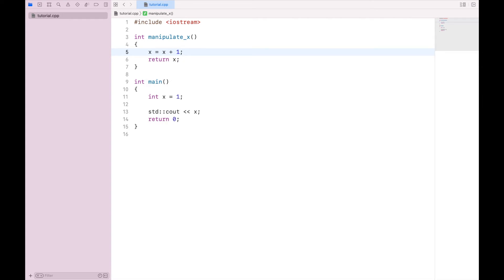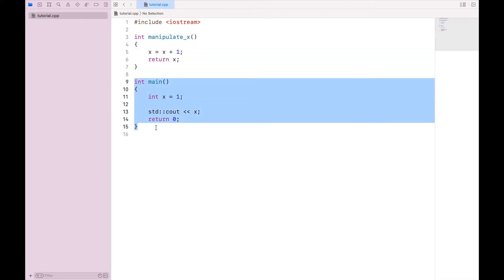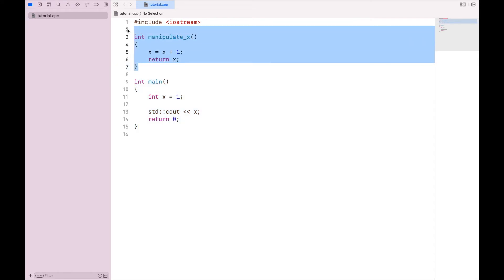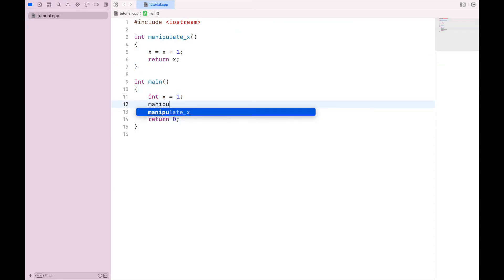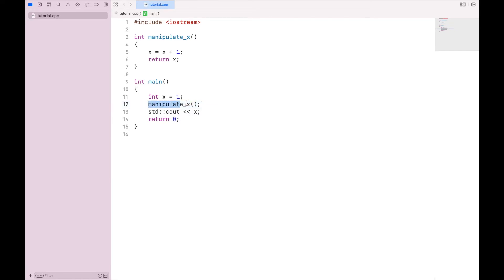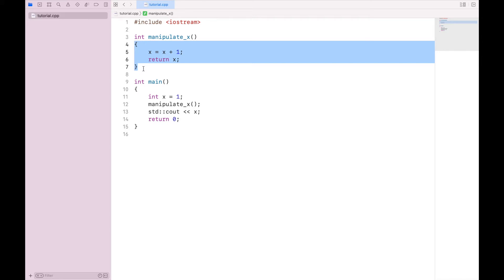Now this block of code will not run until it is called. So in my main function, I have to actually reference manipulate_x. So I'm just going to say manipulate_x. And this line of code in main tells these lines of code to run. However, we have a problem.